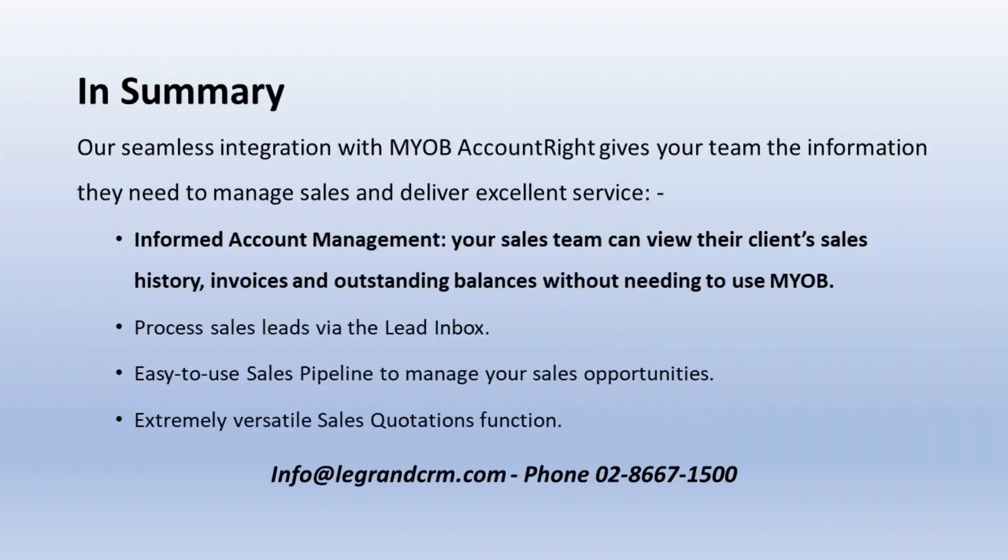LaGrange CRM is a modern CRM system that integrates with MYOB AccountRight. Our two-way integration with MYOB enables your sales team to view their clients' sales history, invoices, and outstanding balances in LaGrange CRM without needing to use MYOB.